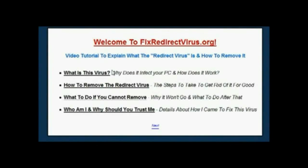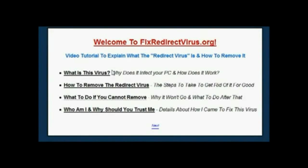Luckily for me I'm a computer technician by trade and I've got a lot of contacts, experience, and resources I can draw on to help fix these problems. Over the course of several months after getting the infection, I was able to completely repair the issue and develop several different techniques to really get rid of the virus in the most complete way possible.